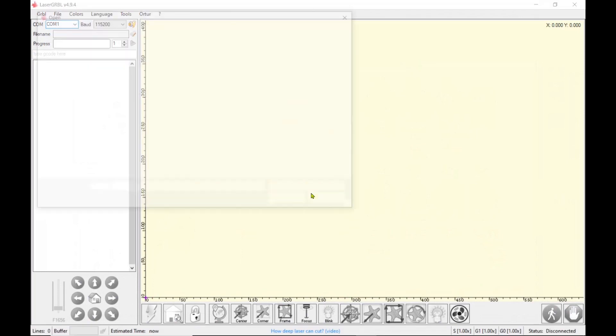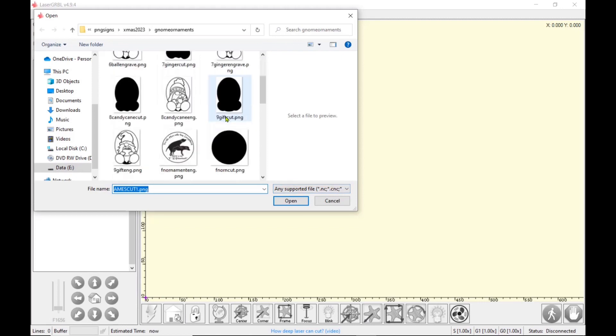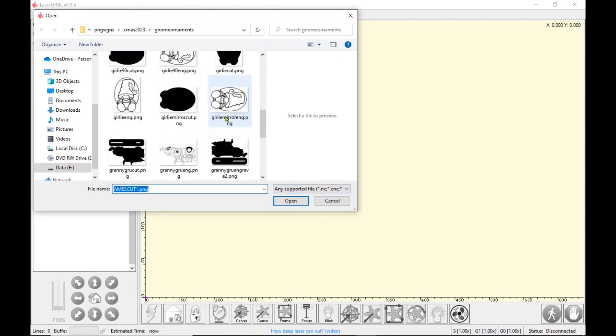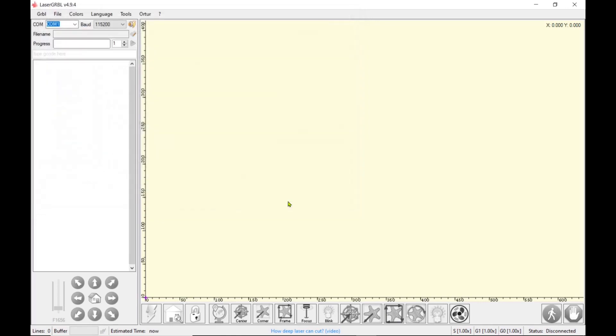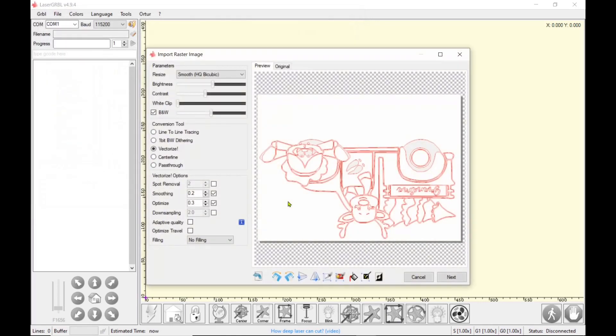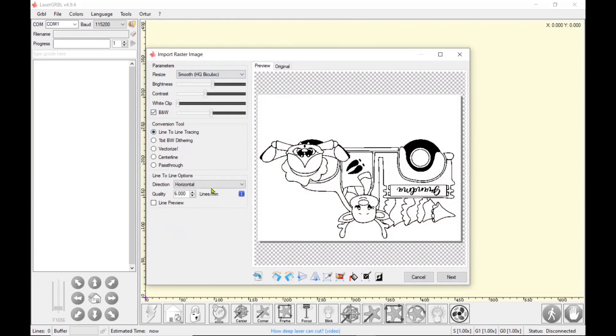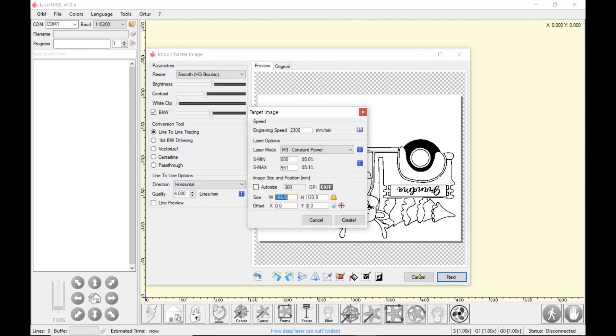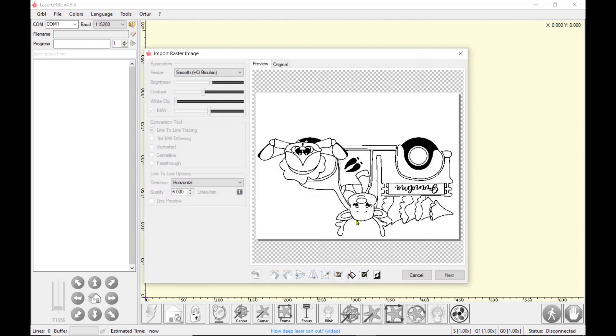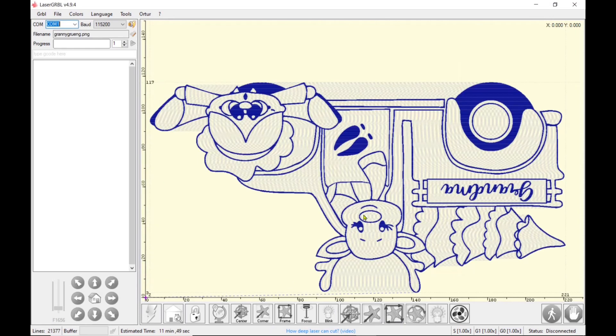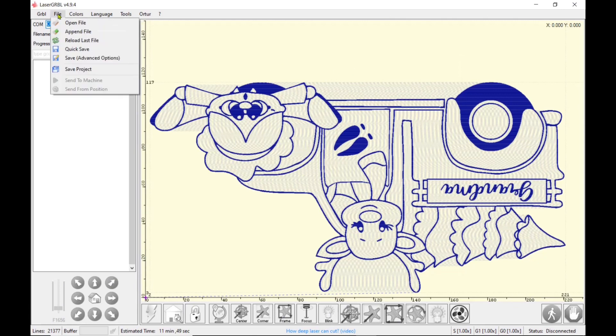So I'm just going to bring in the files. And the first one I'm going to bring in is in the engrave. And you might wonder why do I have it upside down? And I'm going to take that to line-to-line tracing, smooth, black and white. I'm going to go horizontal with this one, six lines per millimeter. And I'll click on next. My speed I'm going to do is 2,300 millimeters per minute. I'm switching to dynamic power. So 5% will be my minimum, 950, which is 95%, will be my max. And of course I auto-size it, because I've designed it to size. So that's why I did it upside down.